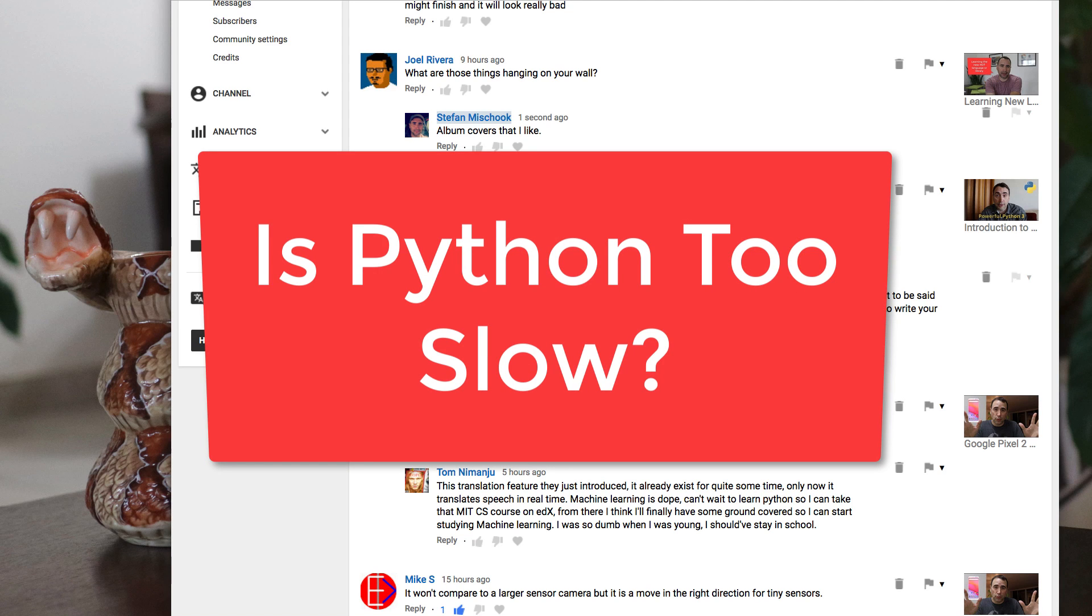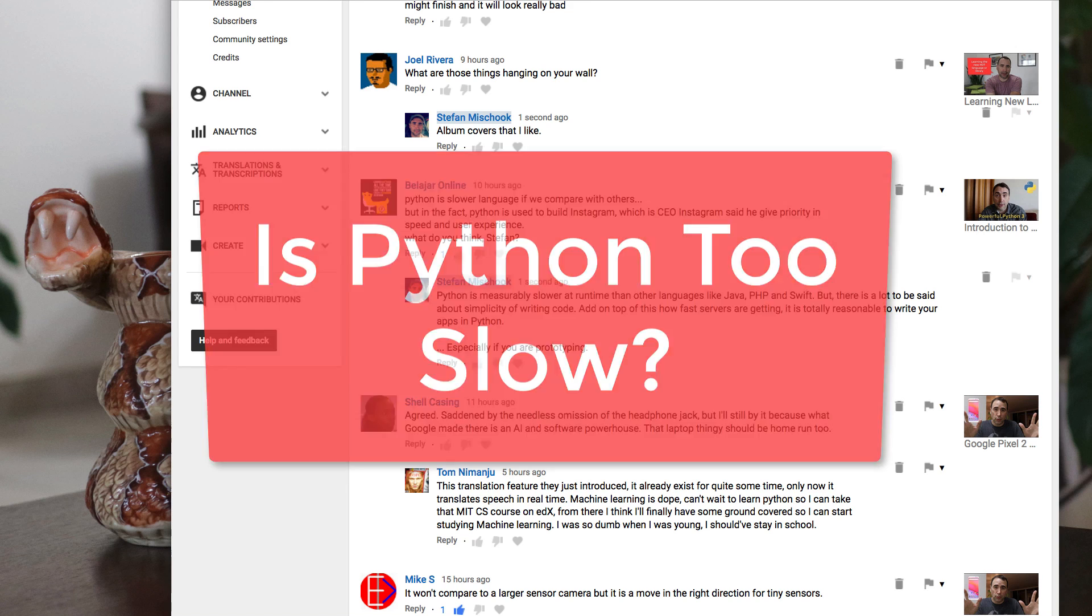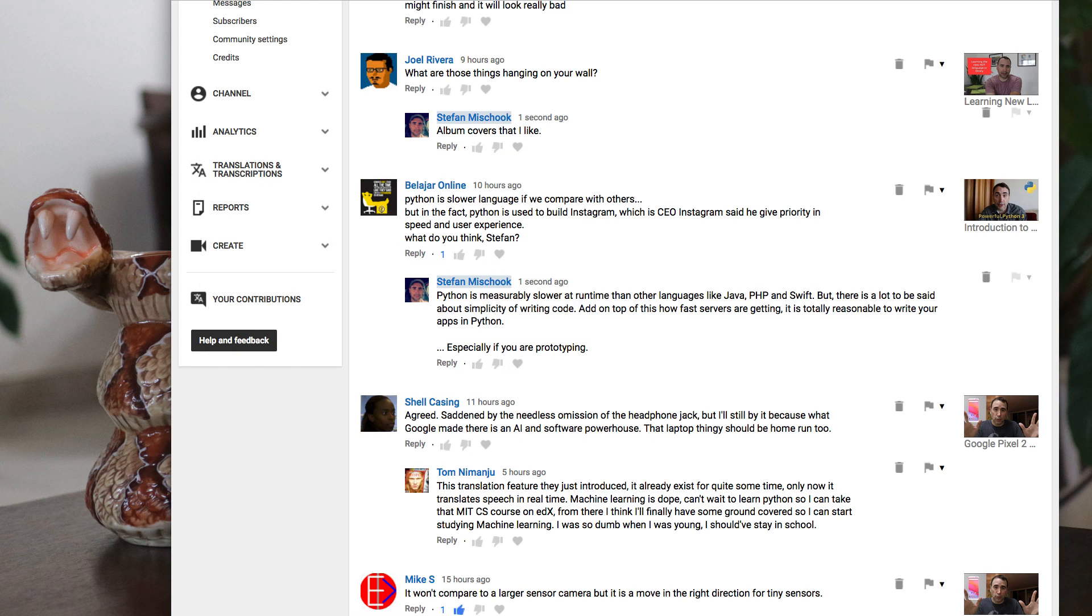Hey everybody, I thought in this vlog I would answer a couple questions, well at least one question put to me on YouTube. So somebody writes here, I'll just highlight it.